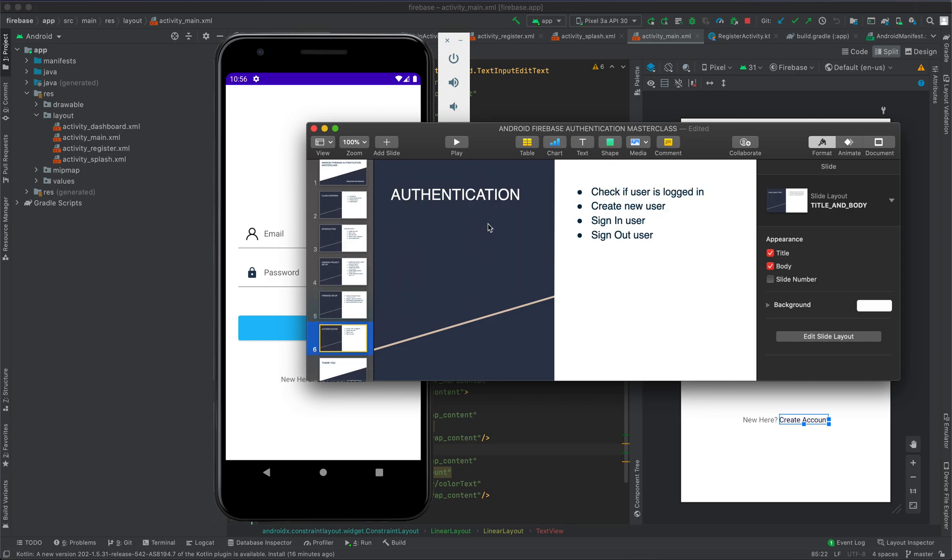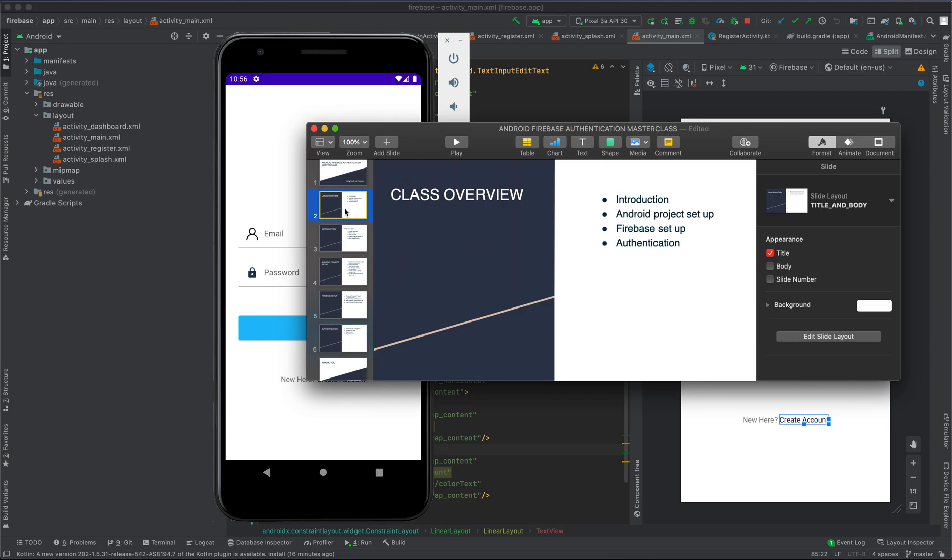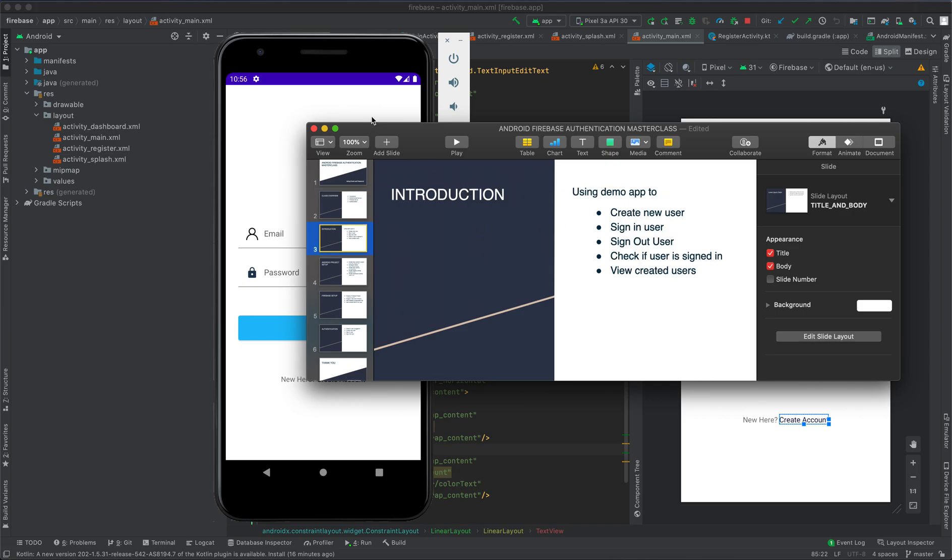Finally, we're going to perform authentication. Here we're going to check if the user is logged in, create a new user using the app that we've been developing within this course, then sign in user and sign out user. So that's all. Let's start by introduction. We're going to use the demo application to create a new user.